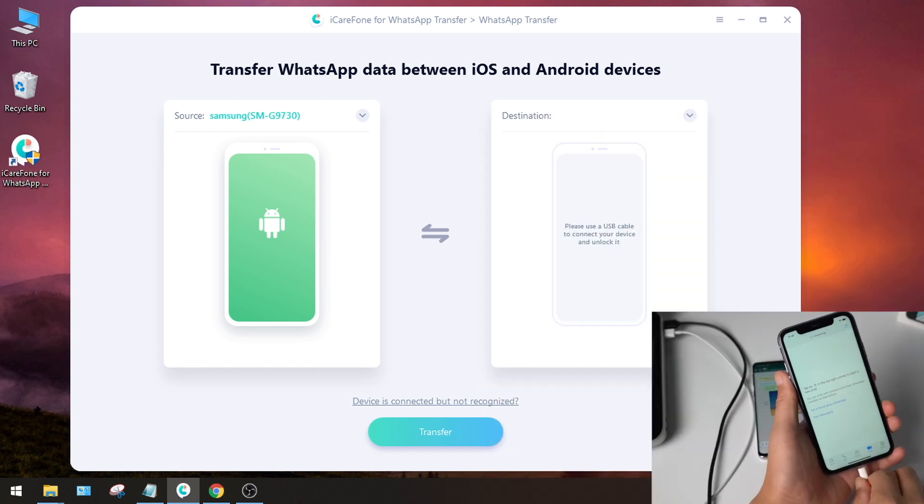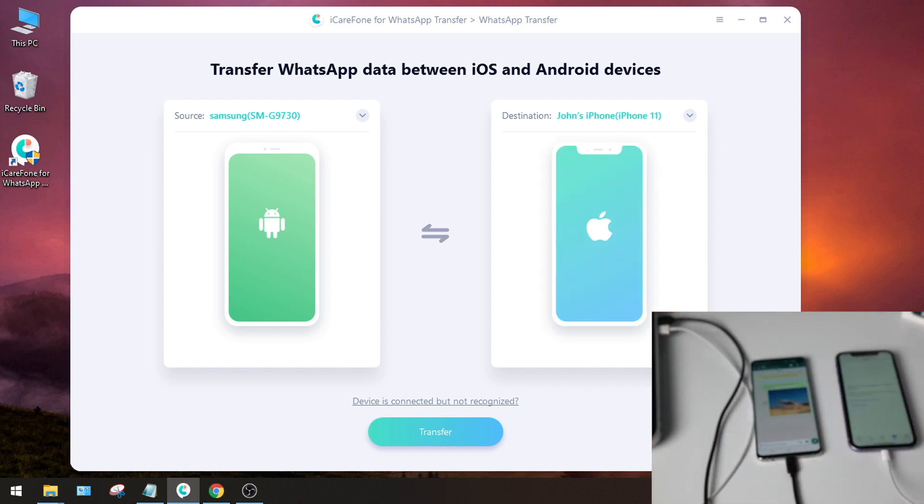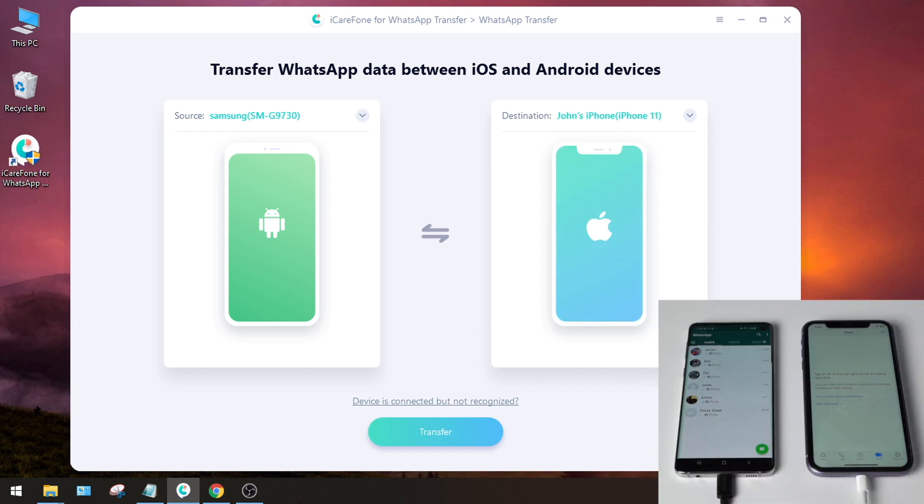Then connect your iPhone and make sure you have trusted this computer. Once both devices are recognized, go ahead and hit transfer.